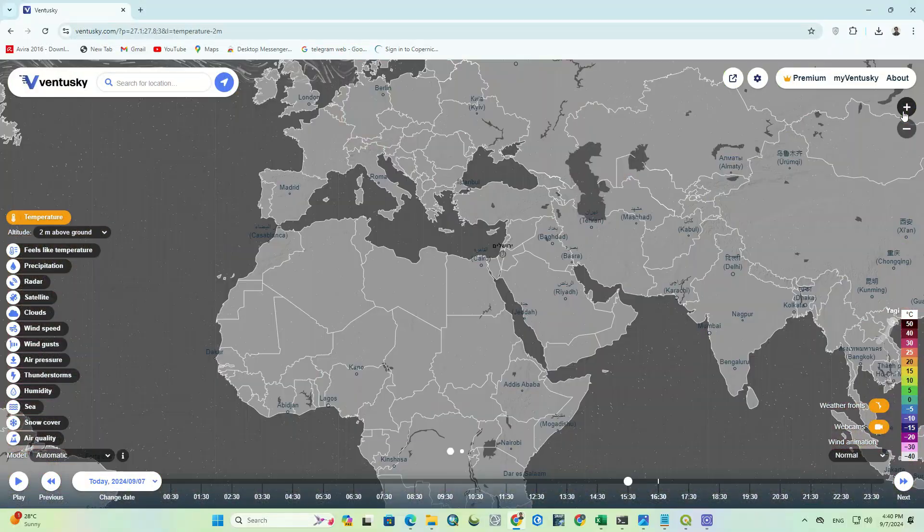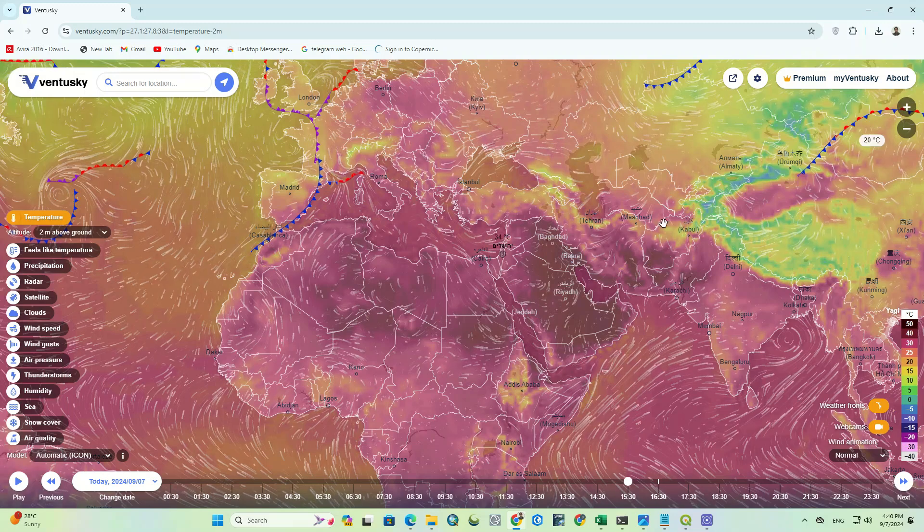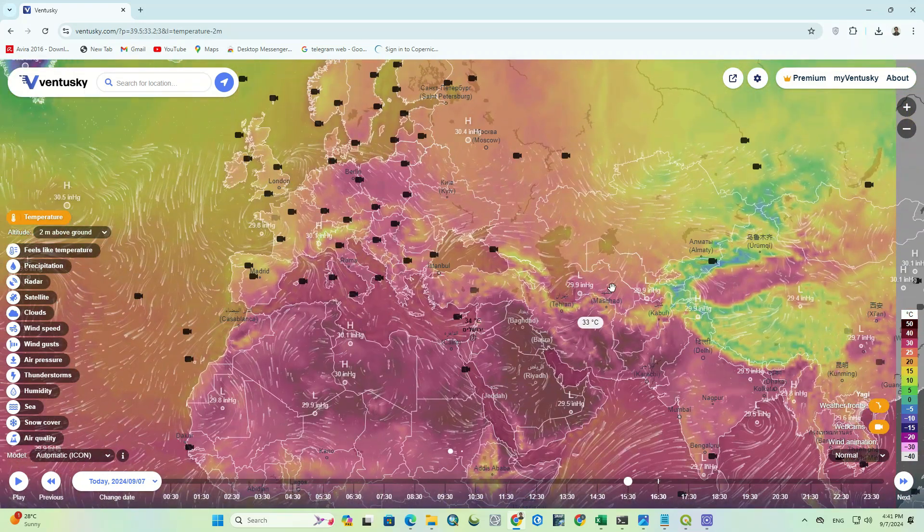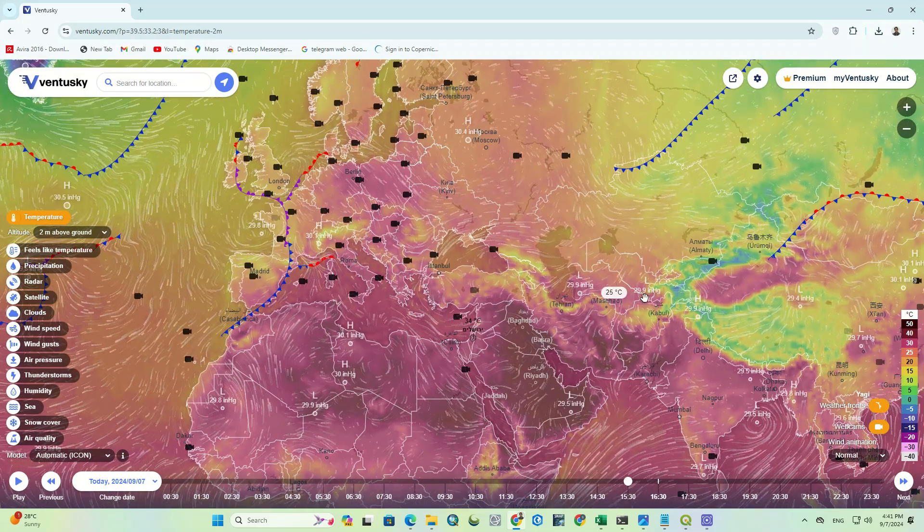As mentioned before, by turning the weather fronts on and zooming in, you'll see the available weather fronts.